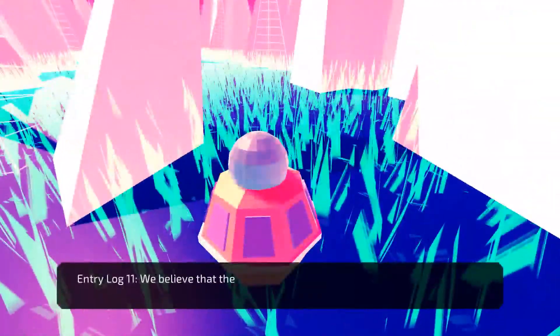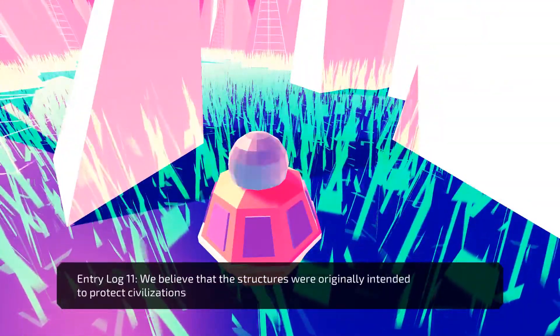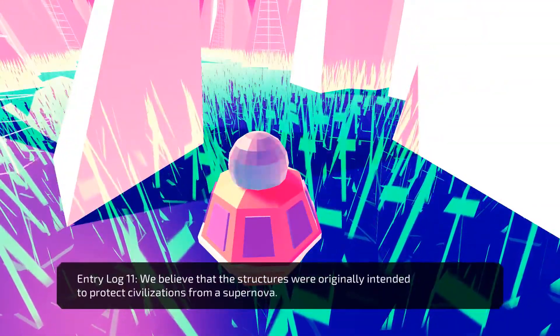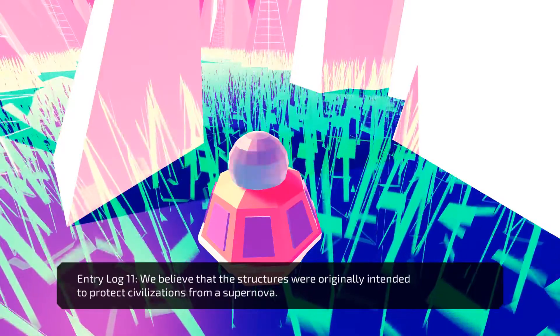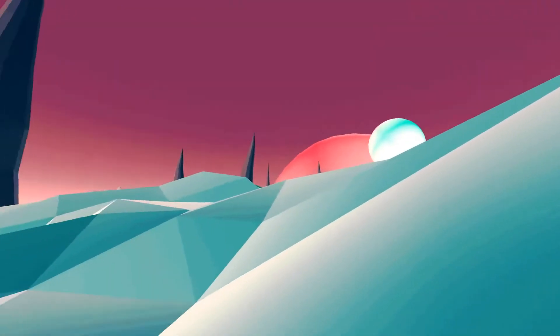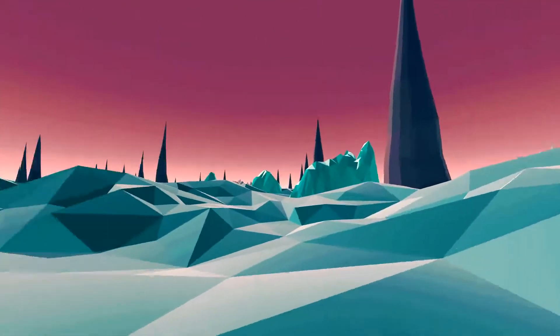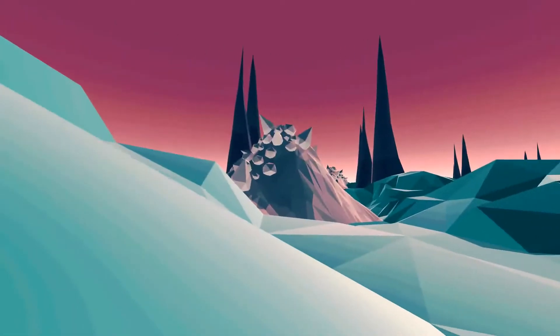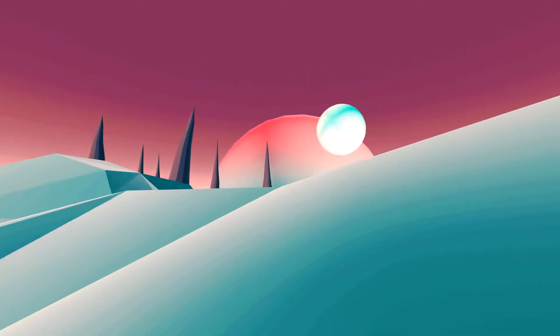We believe that the structures were originally intended to protect civilizations from supernovae. Supernovae. I think that's the core right there. Wow. Hey there. I got... Whoa. Okay. We're back.